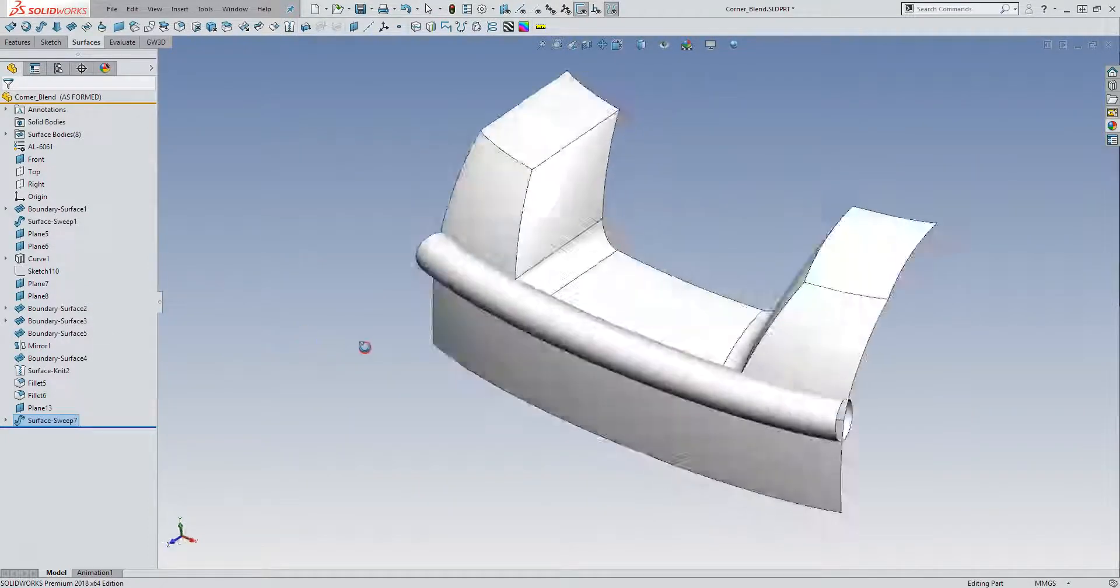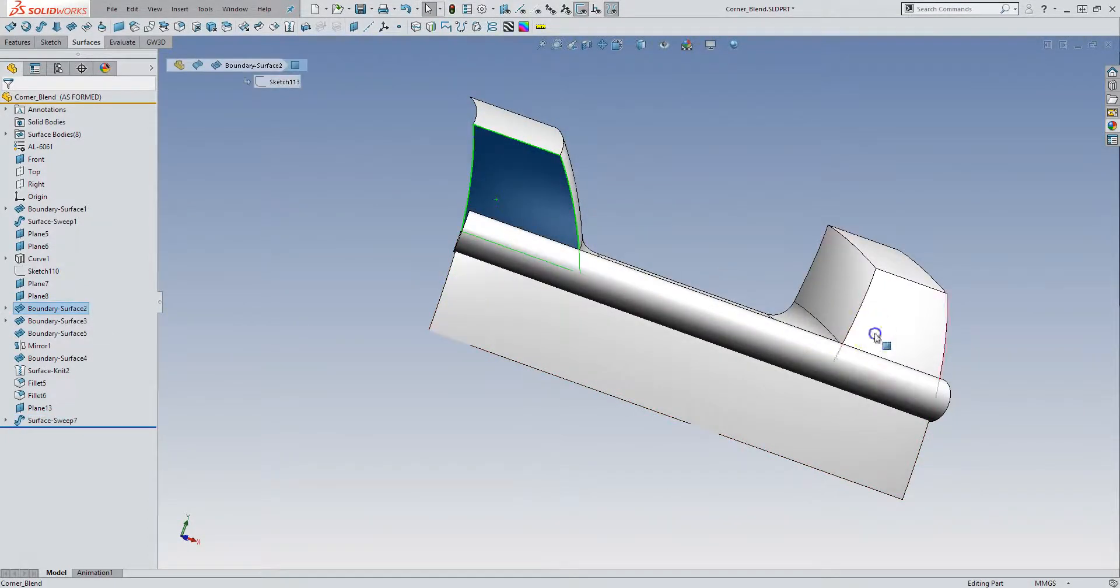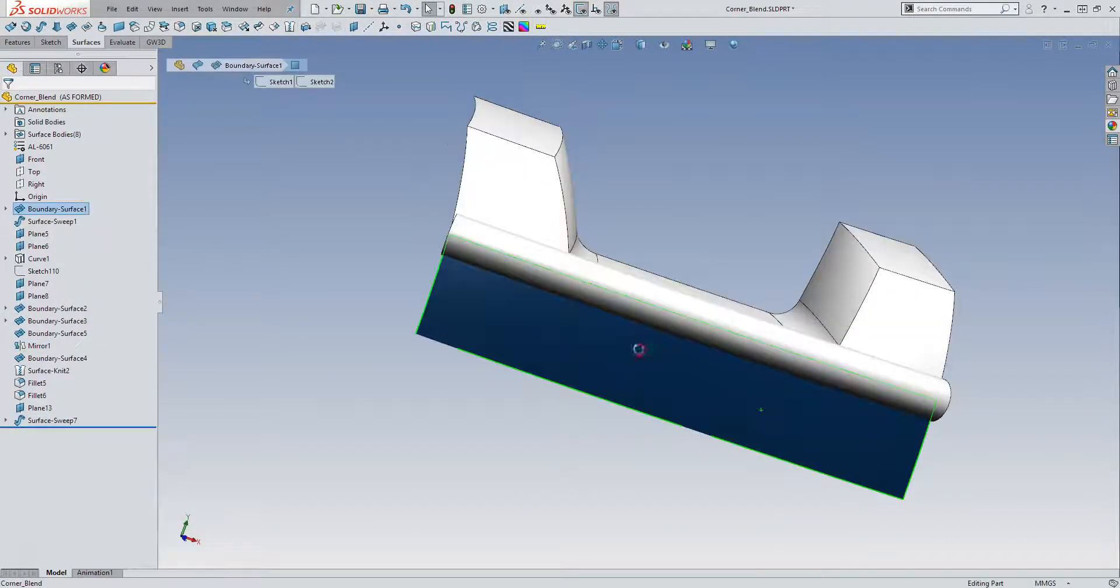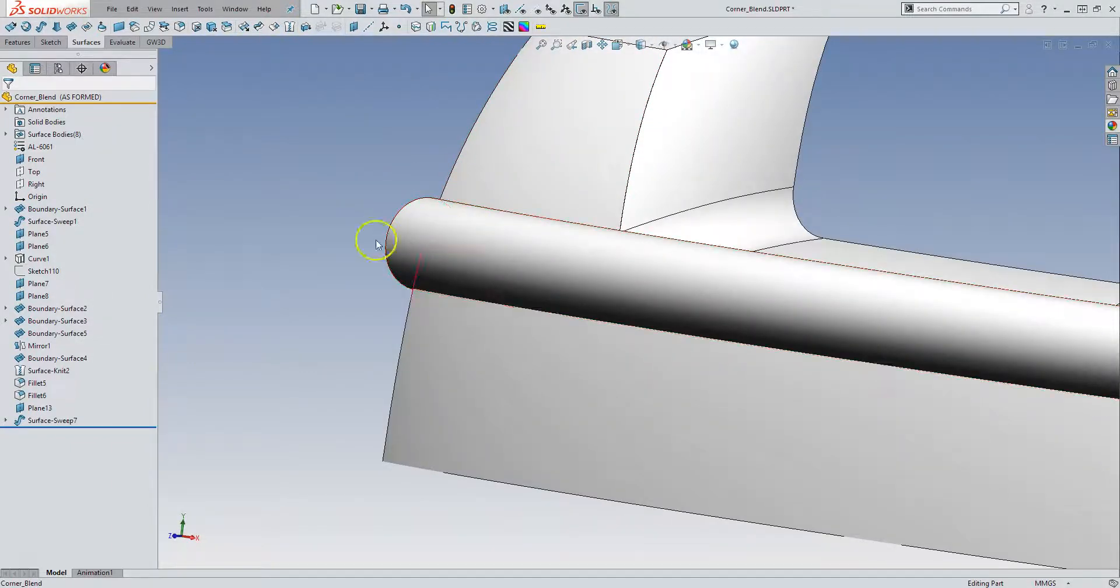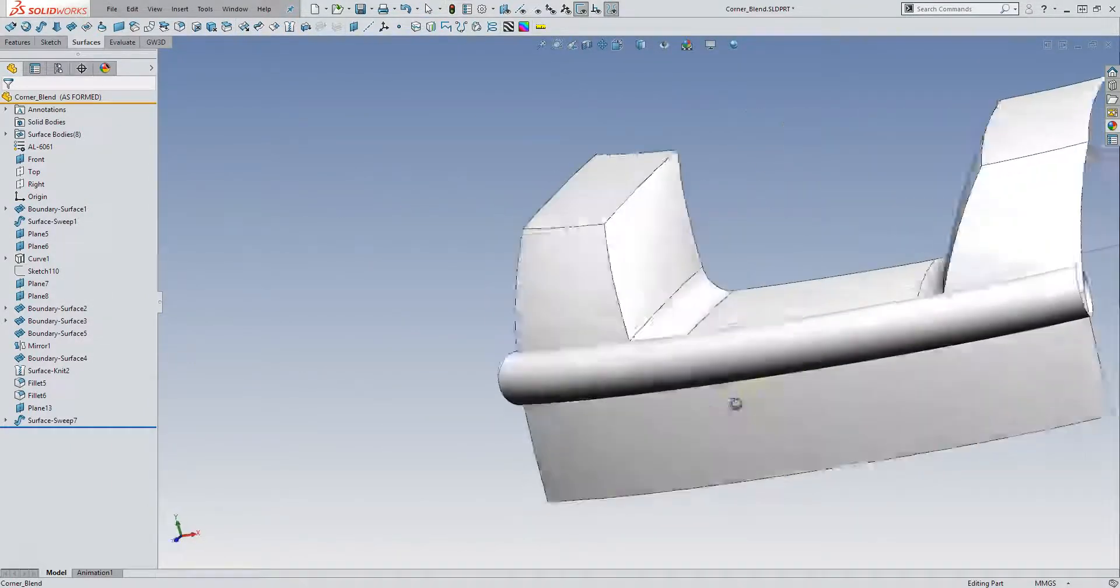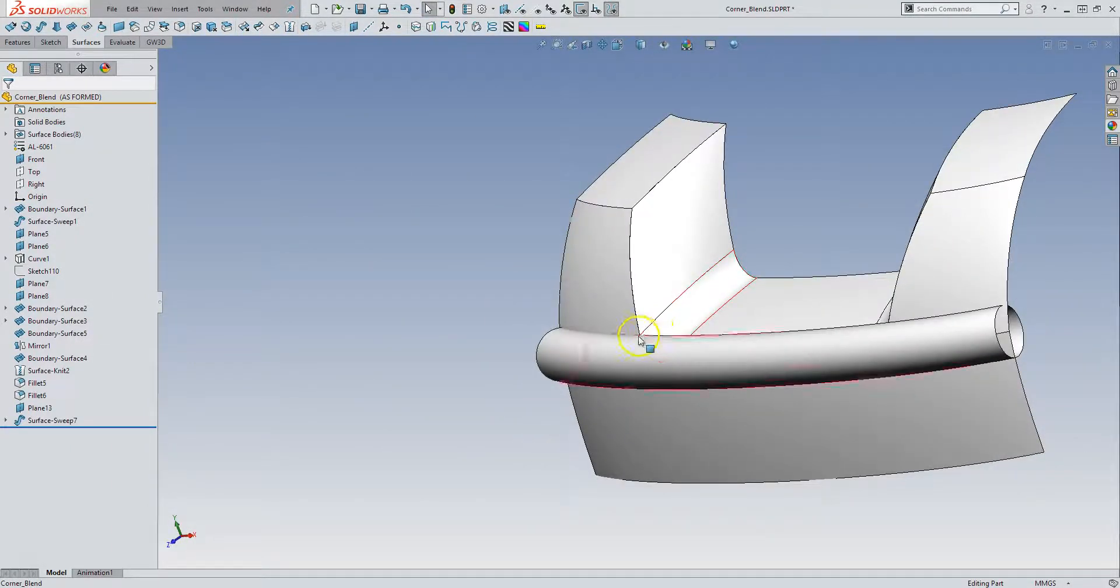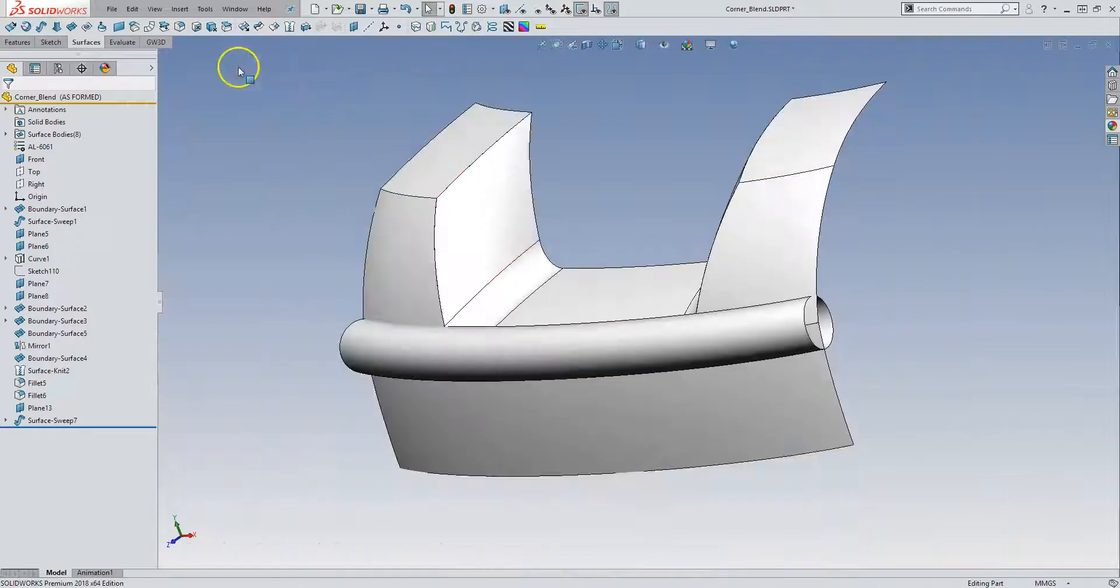So now I have a surface that I can use to split this guy, this guy, and this guy that follows this edge and also goes through that vertex. But in order to do so, it needs to extend past this surface. So I'm going to extend it a little bit.